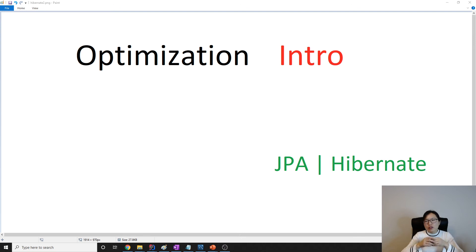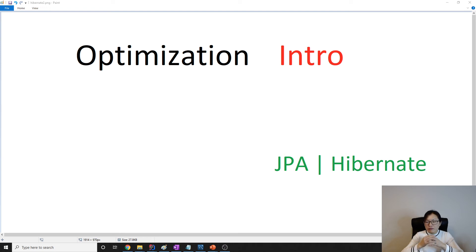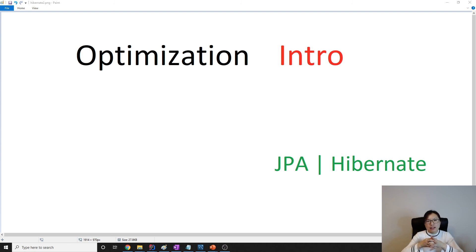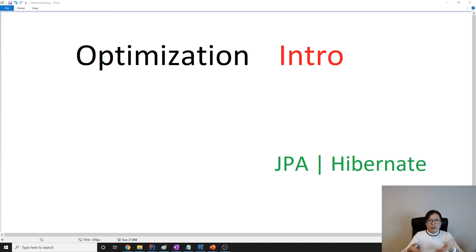I think the N+1 problem has four or five ways to solve. Eventually, if we have time, probably we will talk about the second level cache, which is using EHCache as the provider to provide better performance.